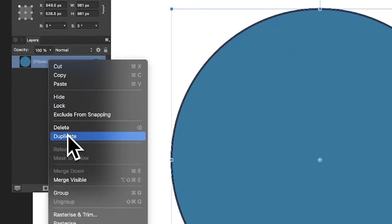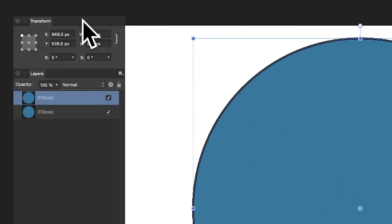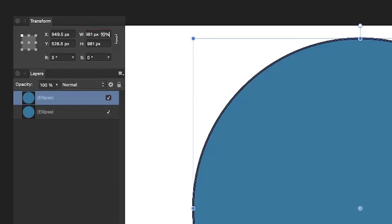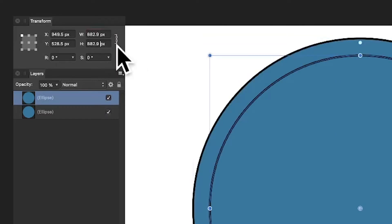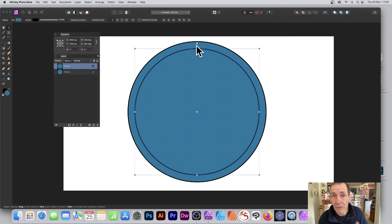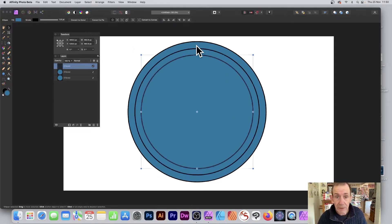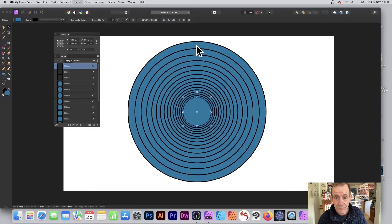Select any object in Affinity Photo using the Move tool, go to the Layers panel, right-click and use Duplicate. Then go to the Transform panel and go to the Width field — enter minus 10 percent. Because these are linked, you can of course separate them if you want by deselecting that. You can then power transform again — Command J or Layer > Duplicate Selection — and repeat that multiple times to create a quick zoom effect.